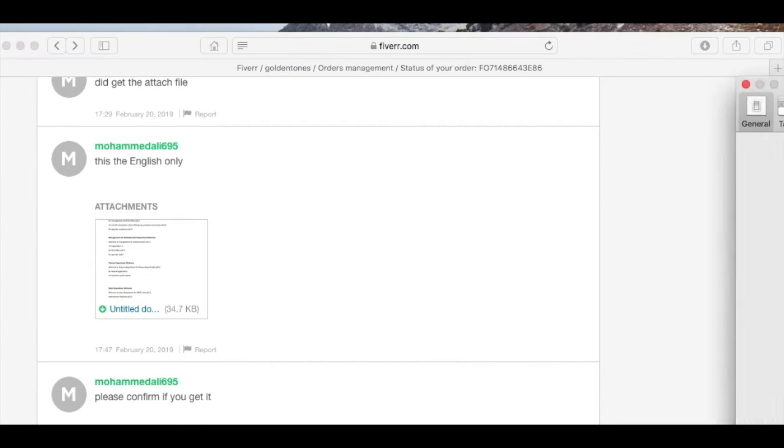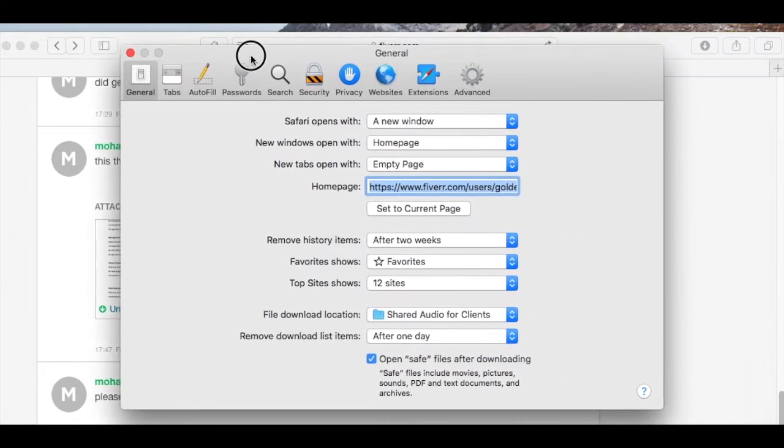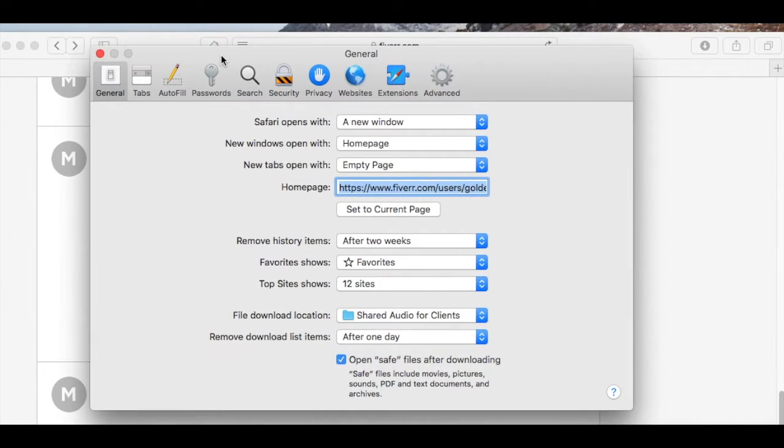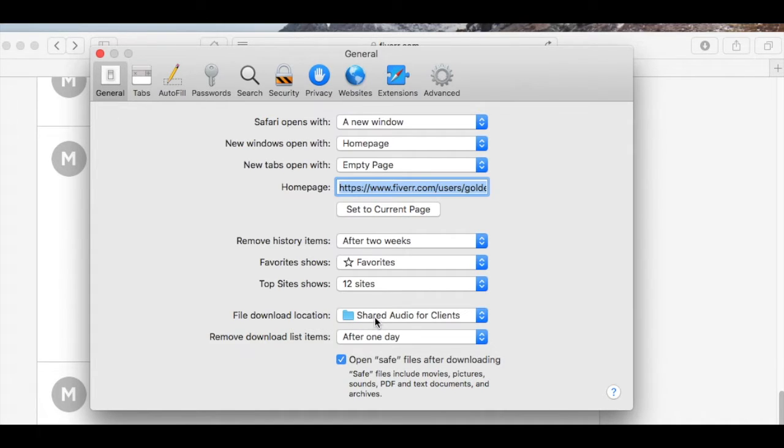Here's a quick solution: go into the Safari preferences. I'll mention that the file download location that I've selected is the same one where I store my audio files, so everything is all in one place.